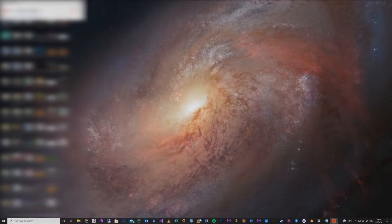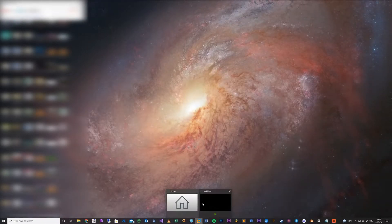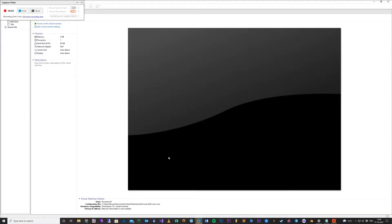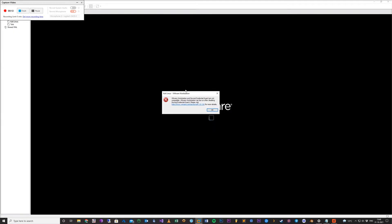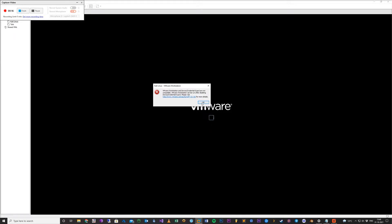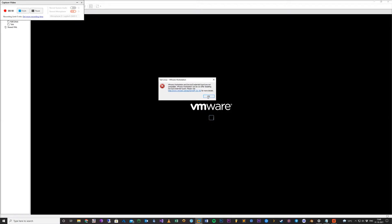Hello. Quick video to show you how to fix this error: VMware Workstation and Device Credential Guard are not compatible. This is because of Hyper-V, so we will turn it off.